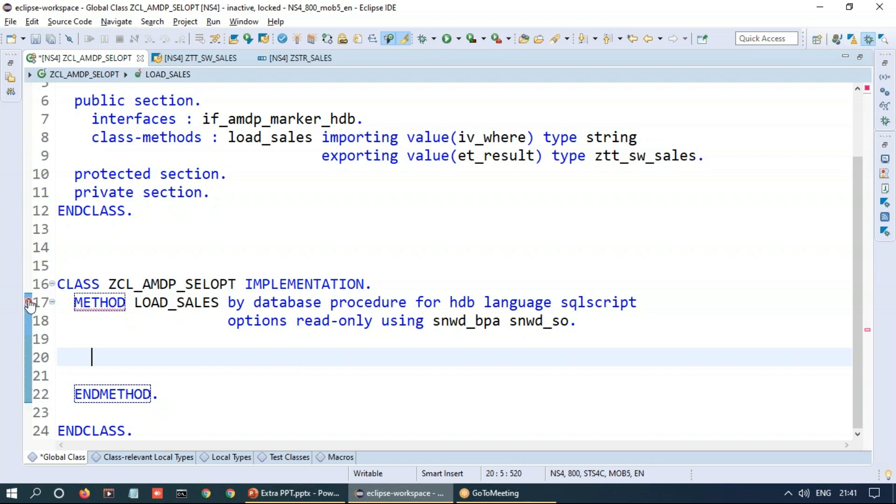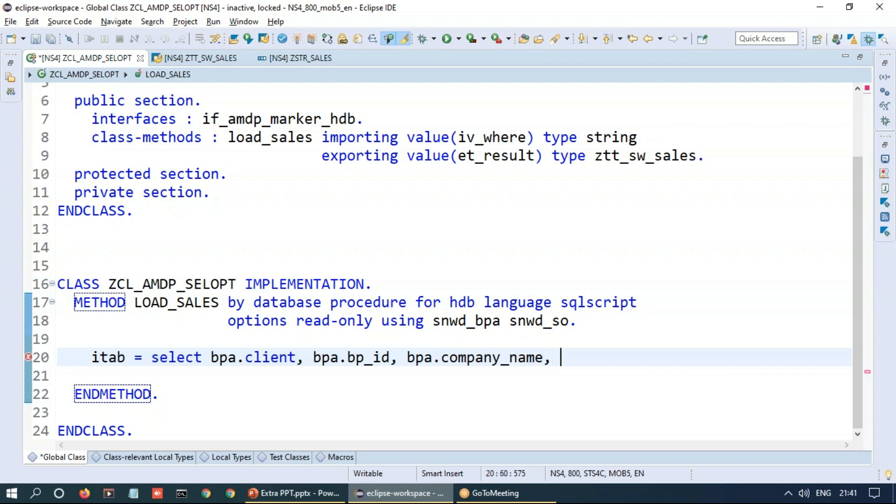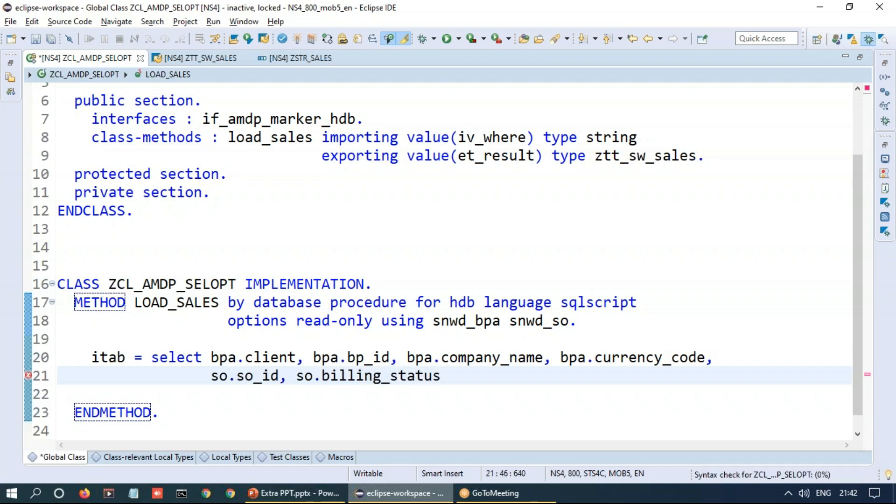And as you can see, it's showing me a design time error. Reason being, I'm not returning anything out of this method at the moment. So let's first create an internal table which is an implicit internal table to select the data from my business partner table. I will be selecting the client field as a first column then business partner ID. It should be in the same order the way that is given as part of your structure. Company name, currency code, sales order ID from the sales order table and billing status of the sales order.